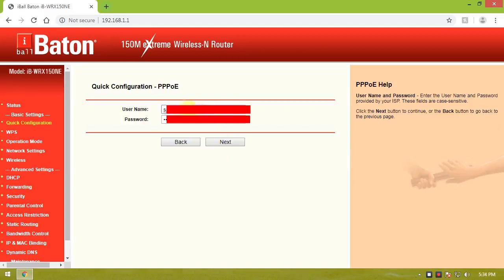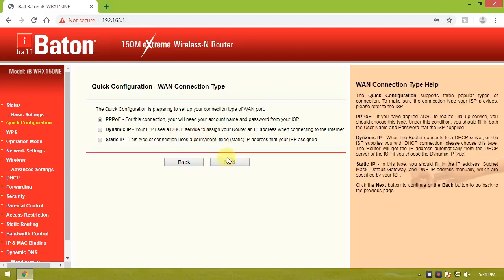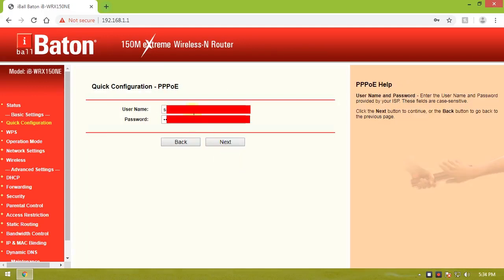Here, the username and password is entered. Enter the login username and password, then click next.